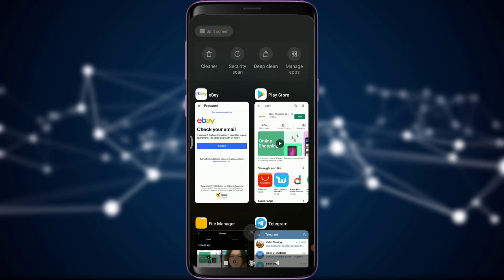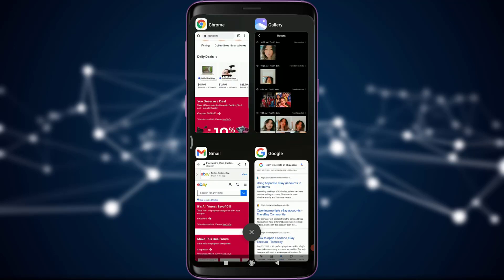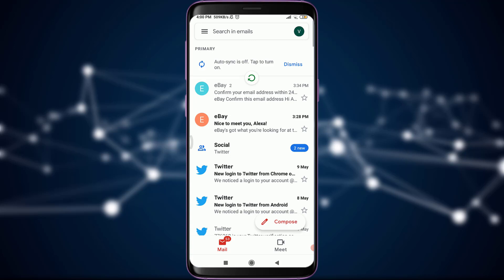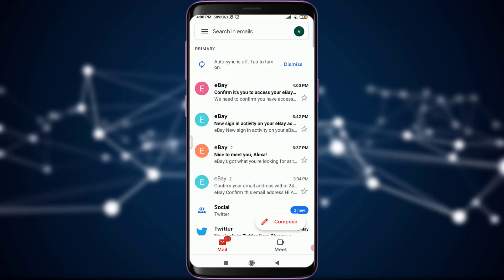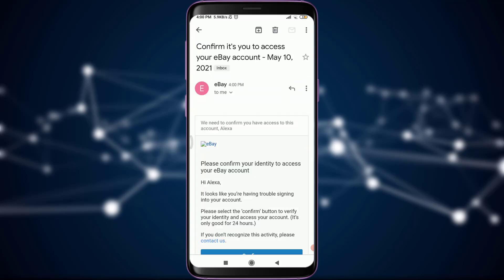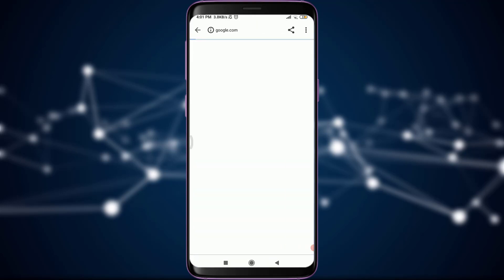Simply go and check your email address. I'm going to drag and refresh my inbox. I have a notification and a confirmation code from eBay. I'm going to tap on it. By tapping on Confirm, I will be able to change my password, so I'm going to tap on Confirm. It is now loading.